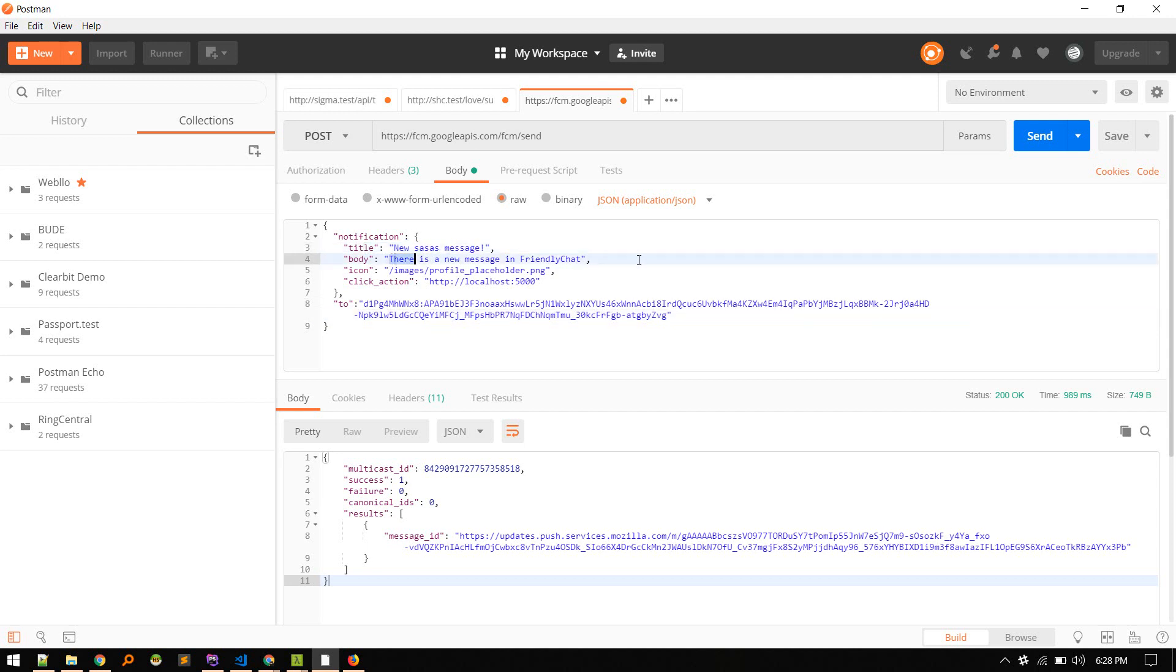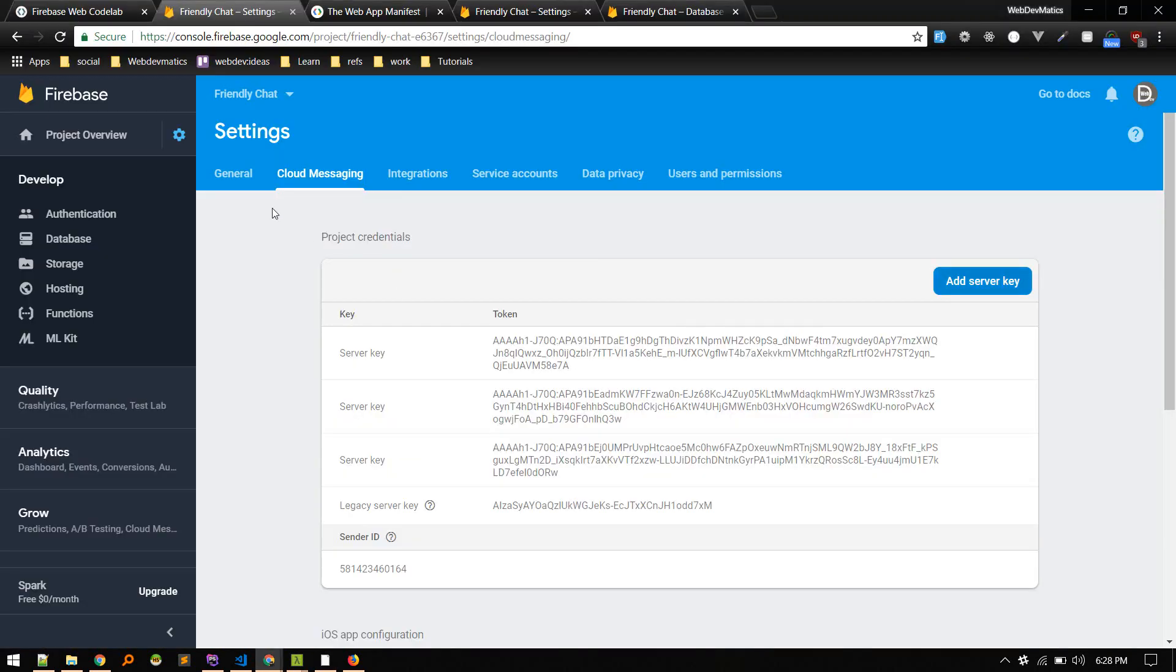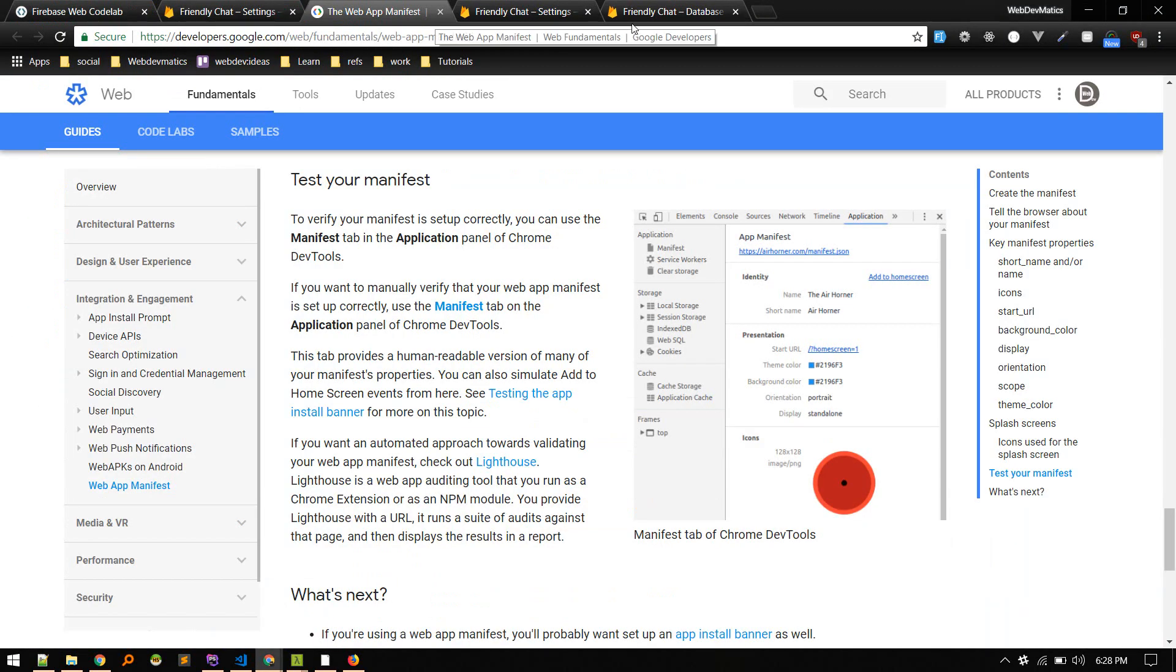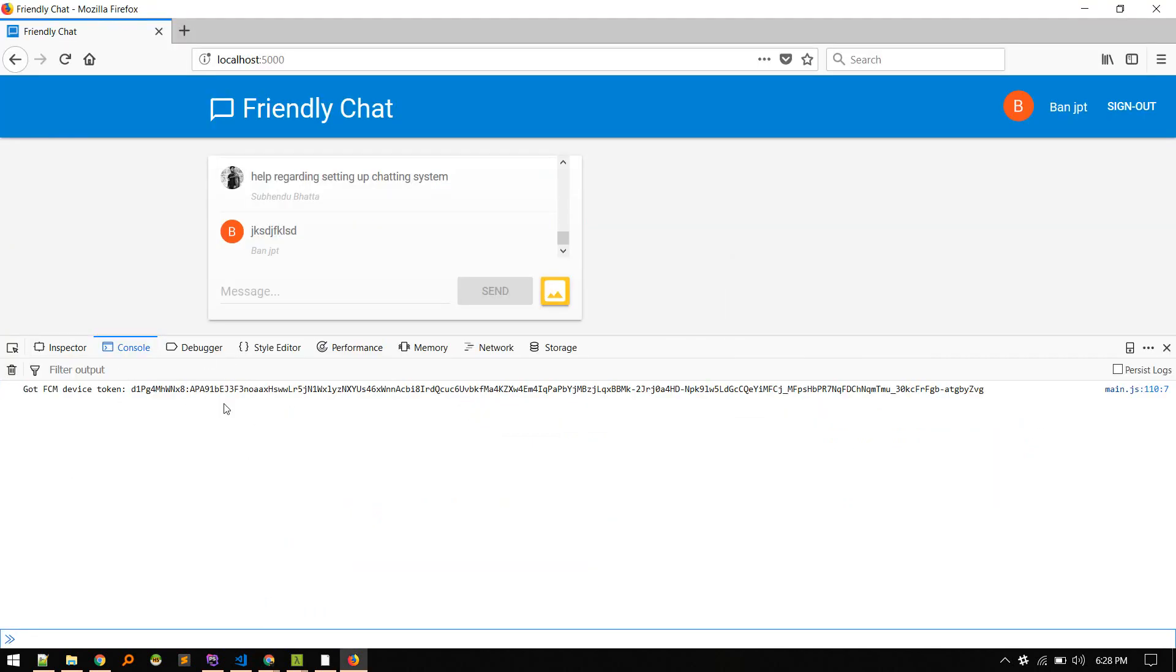So title of message, body of message, if any icon you want to show, and click action - if we click on that, where it should take us. And 'to' equals to FCM device token ID that we just copied when we hit allow. So this device token. This will get printed on your console if you refresh the page and if you hit allow.